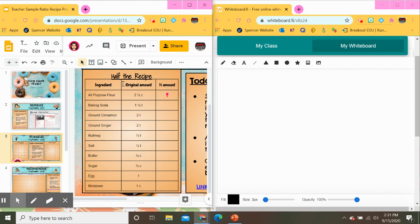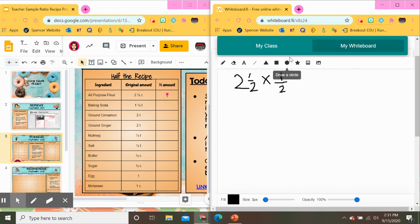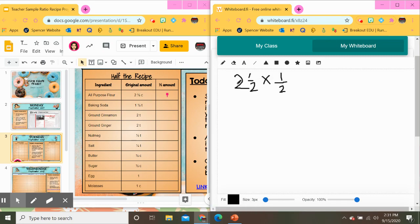So we're going to take half the recipe. The first one — all-purpose flour — is two and a half cups, and we want half of that. So on my whiteboard I'm going to write two and a half, and because I want half that amount I'm going to multiply by one half. Now you're probably wondering how to do this when you have a mixed number. You want to change your mixed number into an improper fraction. If you've forgotten how to do that, you multiply the denominator by the whole number.